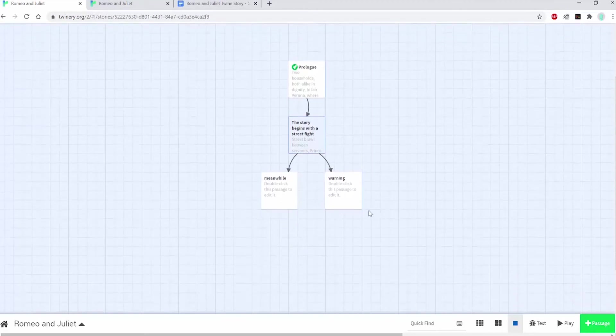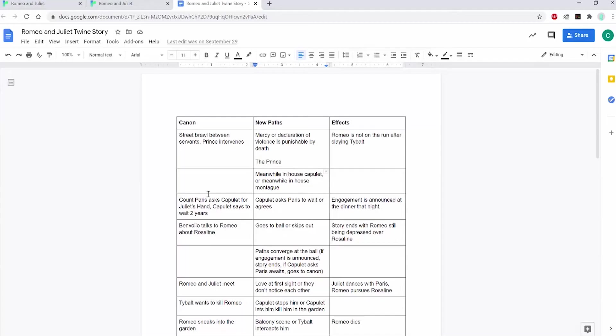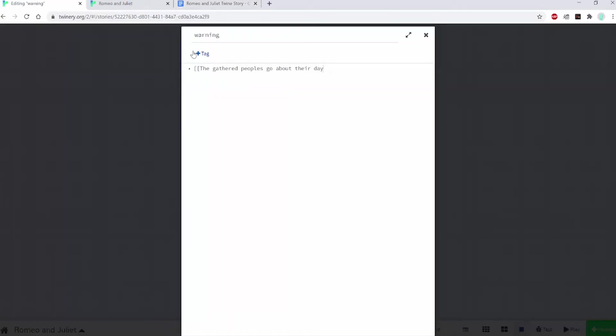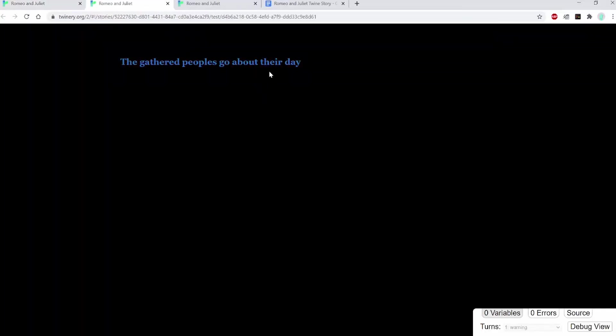So now that I've diverged the paths, I might want to converge the paths. Here in my outline, I want the next big place for everyone to land is the meanwhile passage. I want the warning passage to go into the meanwhile passage. In this warning passage, I'll create a link to the meanwhile passage and use my plot point text to link to that. This is what that looks like. You can see I haven't written anything in meanwhile, so there's nothing in it.